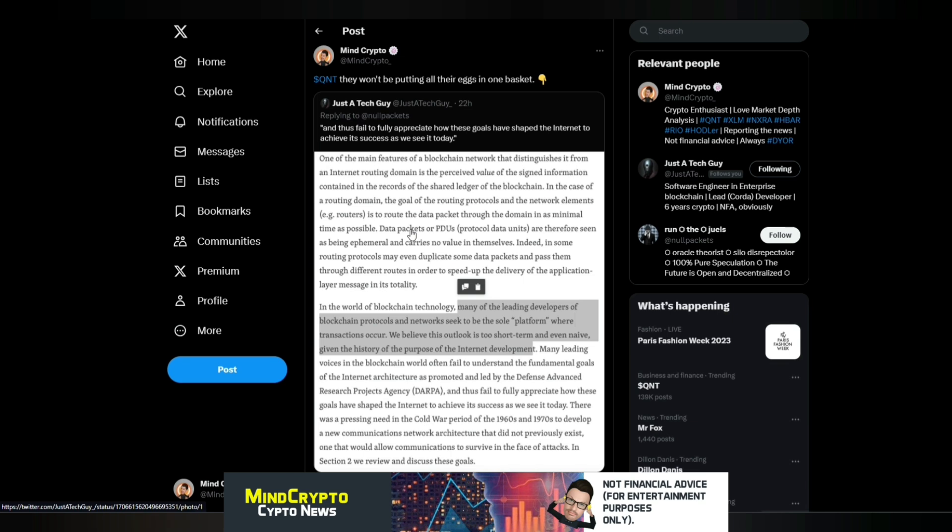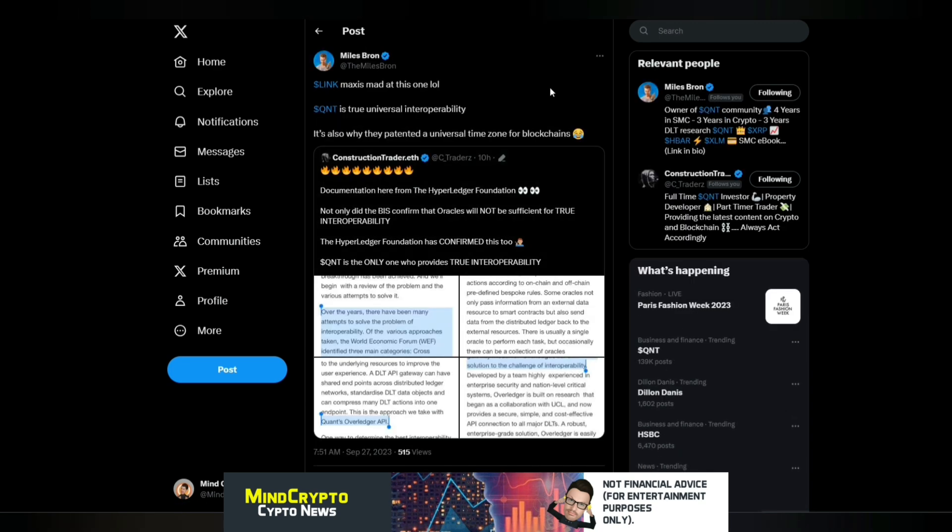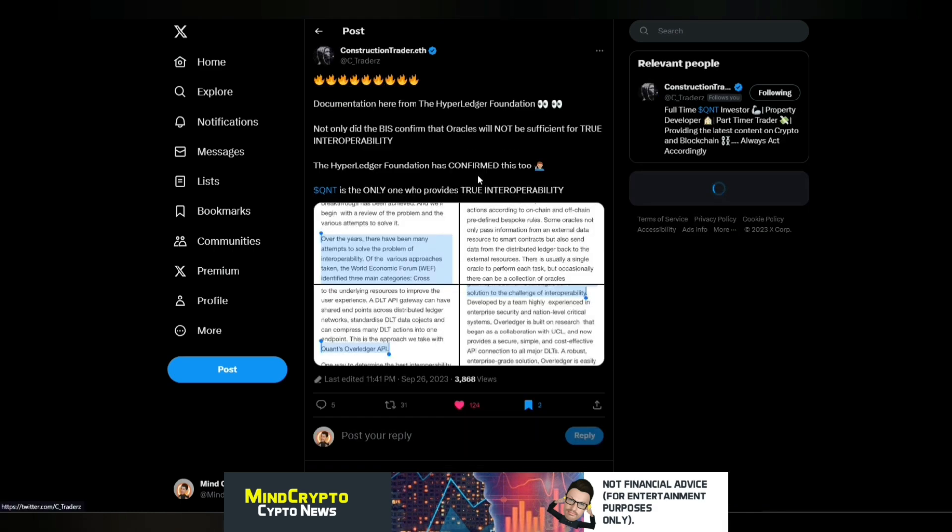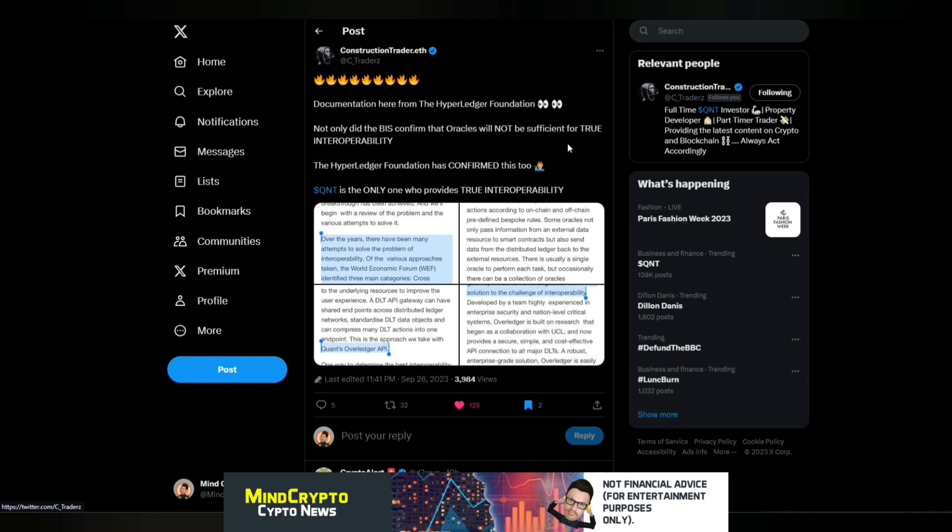They will look at various different fin technologies and they will pop it all together because the banks ultimately have the control. We must remember that. And I see this tweet from Myles Braun. It says, LinkMax is mad at this one. Quant is the true universal interoperability. It's also why they patented a universal time zone for blockchains. And we see this from ConstructionEve, documentation here from the Hyperledger Foundation. Not only did the BIS confirm that oracles will not be sufficient for true interoperability, the Hyperledger Foundation has confirmed this too. Quant is the only one who provides the true interoperability.